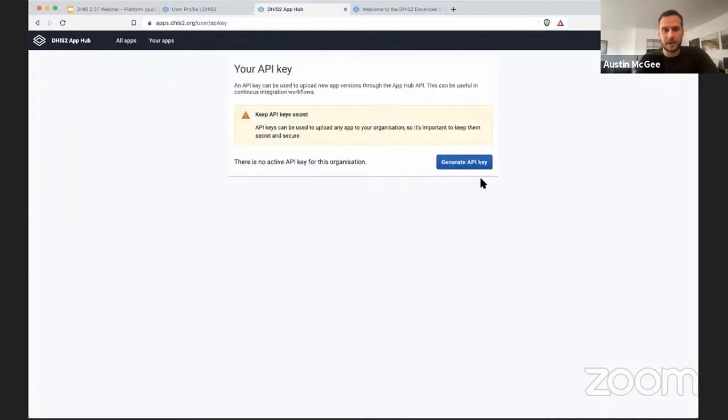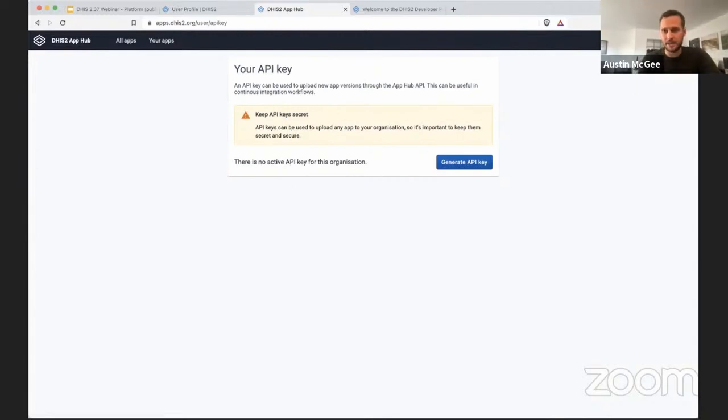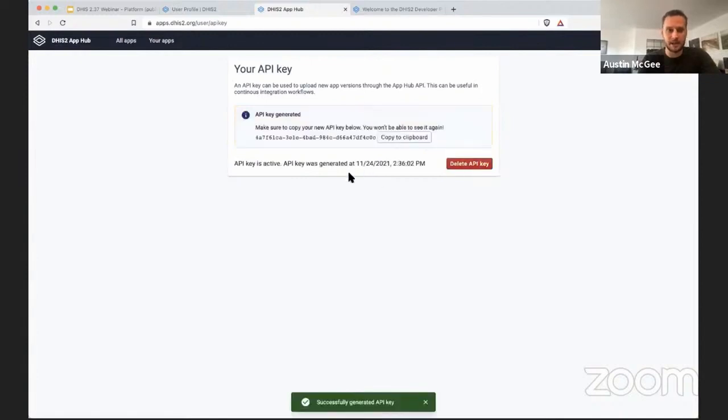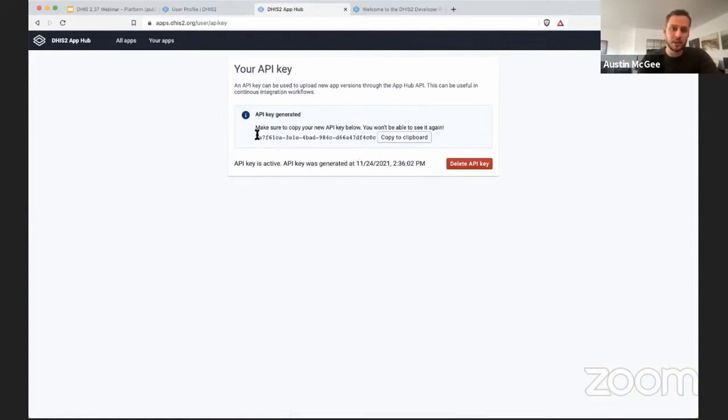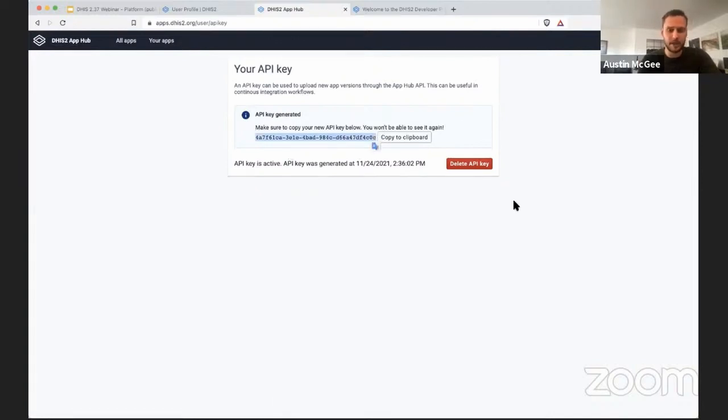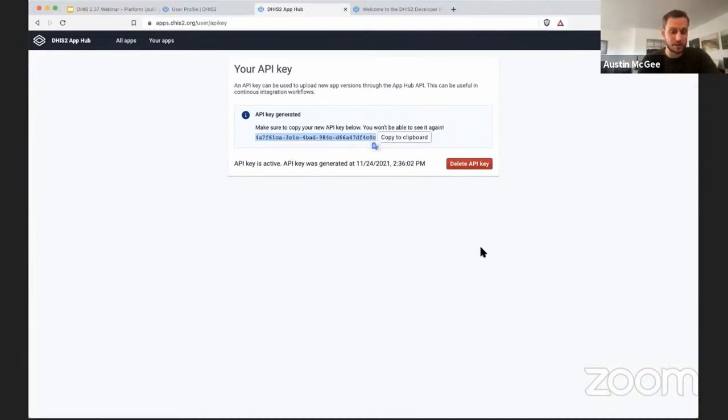We also have created a mechanism for API key generation. As this user that's logged into the App Hub, I can generate API keys. This is very similar to what I just talked about with personal access tokens. Not as much control over what different API keys can do, but you can use this API key to authenticate as this particular user from a command line or a terminal or an integration script.